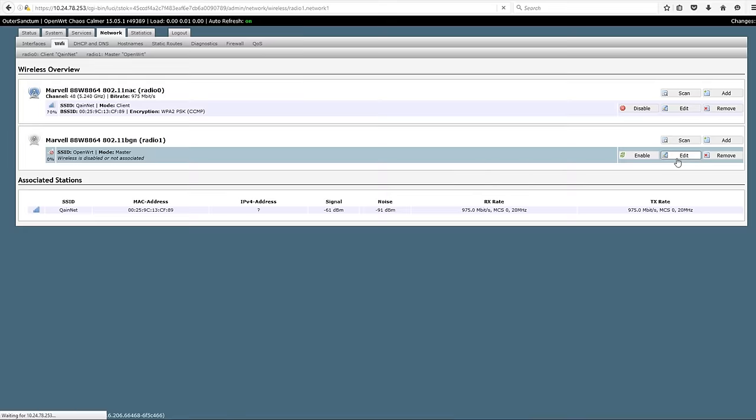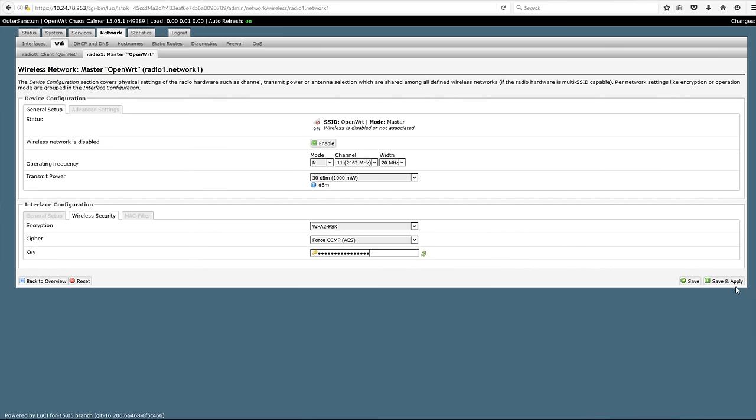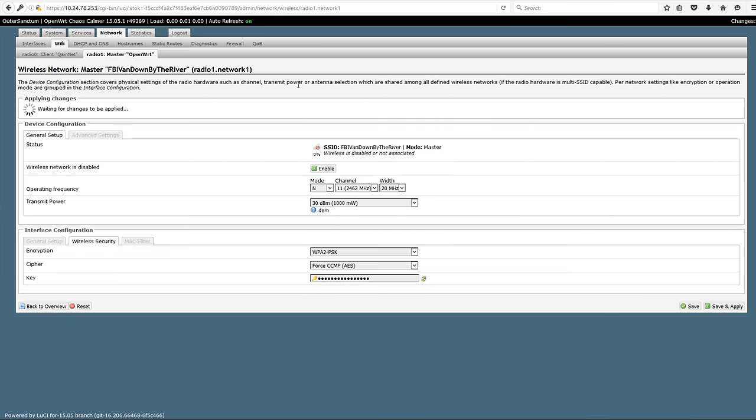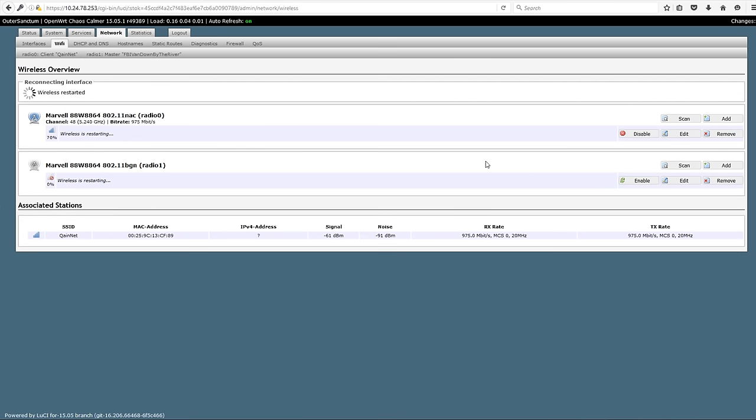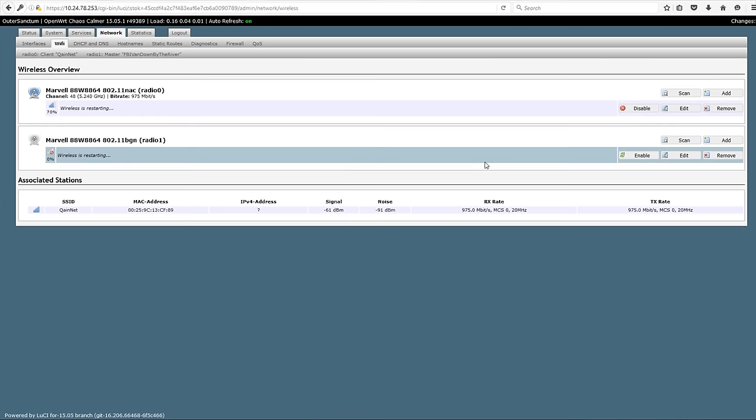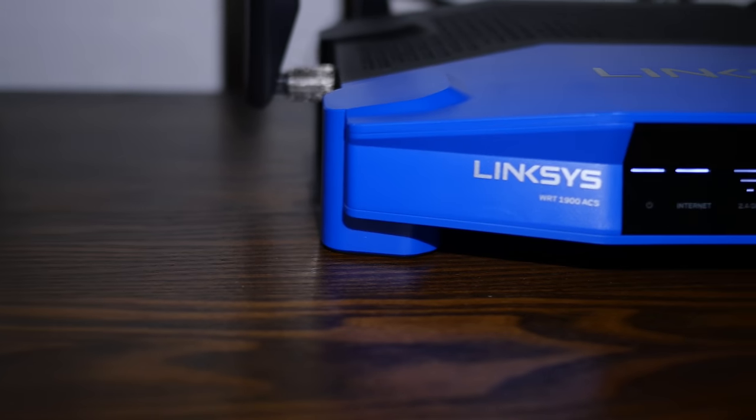And we'll go ahead and set up the other one, the 2.4 gigahertz radio. This is basically the N radio that would be for anything in legacy. It gets speeds up to about 600 megabits a second. The 5 gigahertz on the AC can get you 1,300 megabits a second. This one gets you 600, hence the 1,900 ACS. This concludes the basic configuration of your OpenWRT-enabled router.